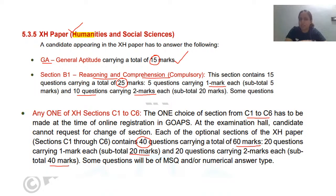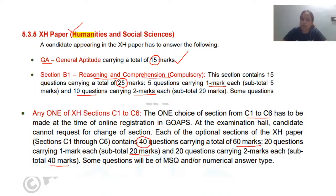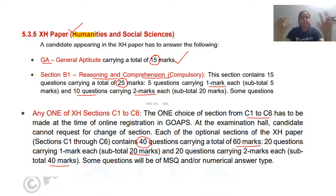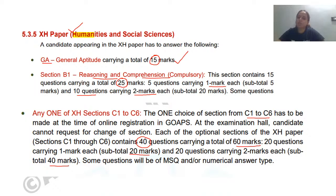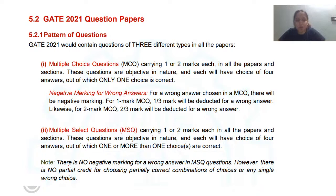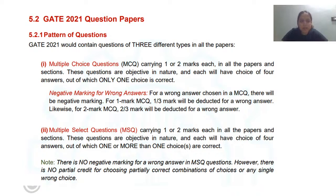Some questions in this section are of MSQ pattern. This is a new type of question that has been introduced. It is different from multiple choice questions where there is only one correct answer. MSQ — Multiple Select Questions — can have multiple correct answers. Let me briefly take you through the pattern of questions that GATE 2021 will contain.